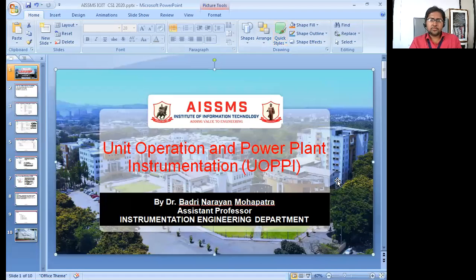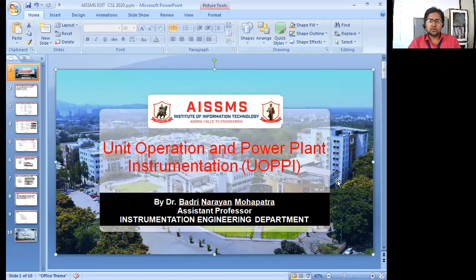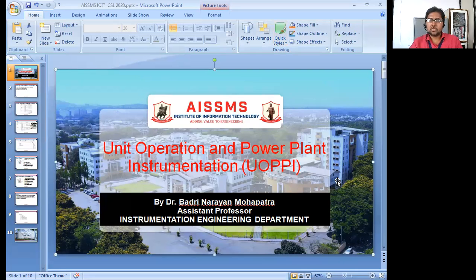Good morning all of you. I am Dr. Badrin Aradamapatra, Assistant Professor, Instrumentation Engineering Department of AISMS-IoAIT. Today we will be discussing unit operation and power plant instrumentation.